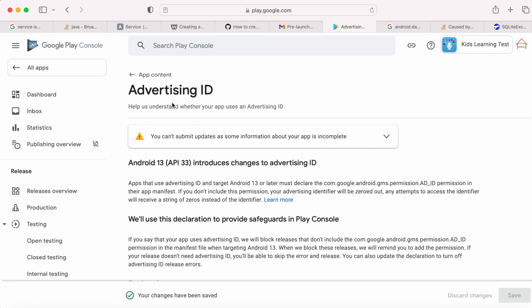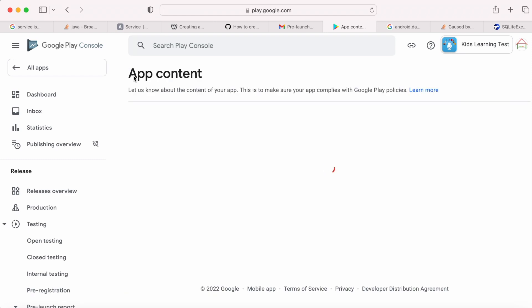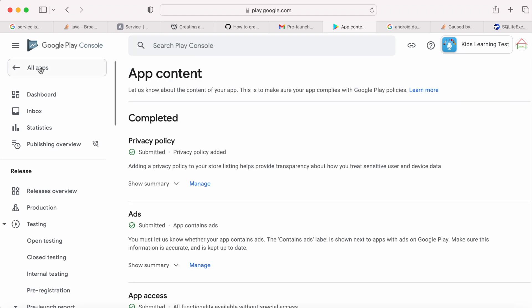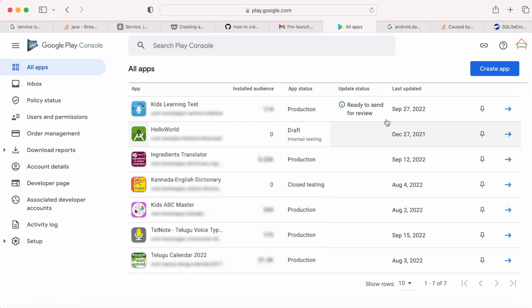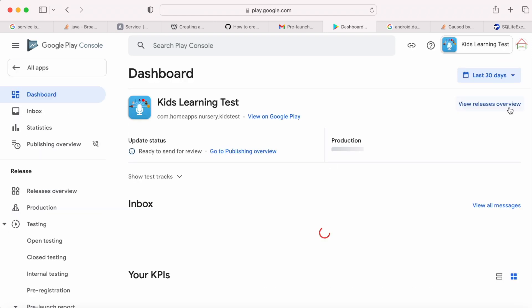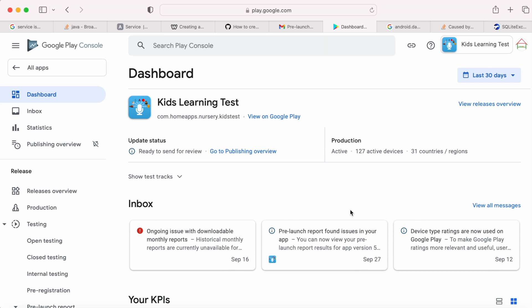So now the update status would have changed to in review. But still my app shows ready to send for review. Okay, go to the app dashboard. The warning message disappeared, but the status is ready to send for review.